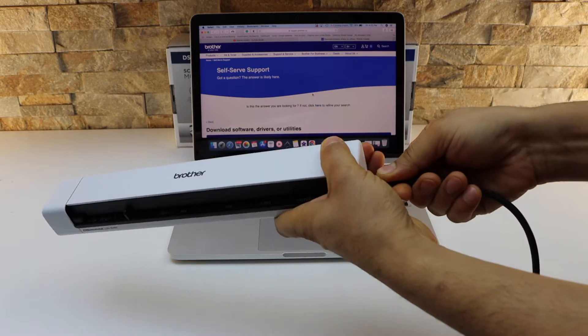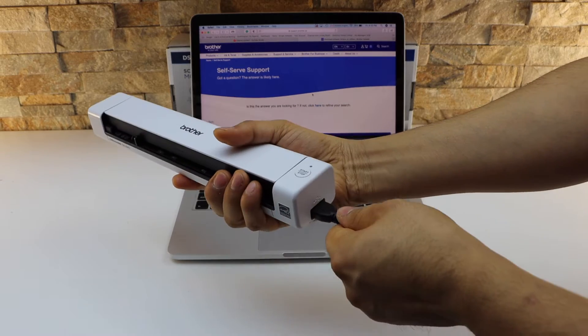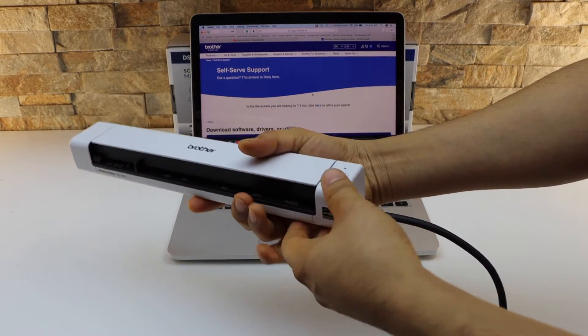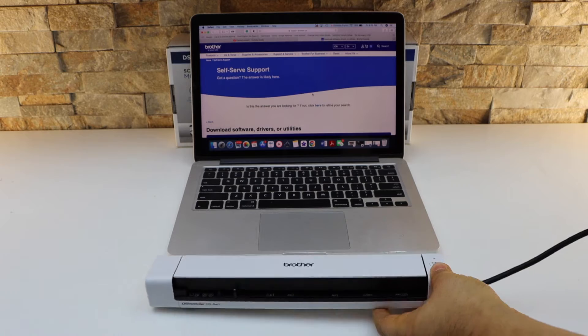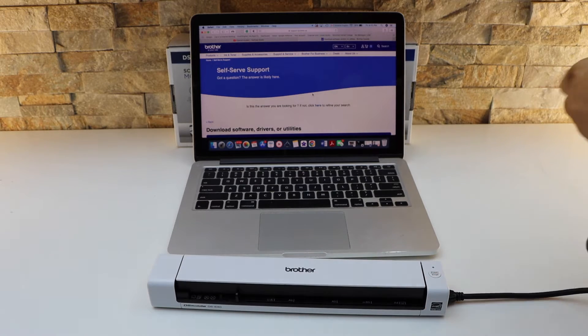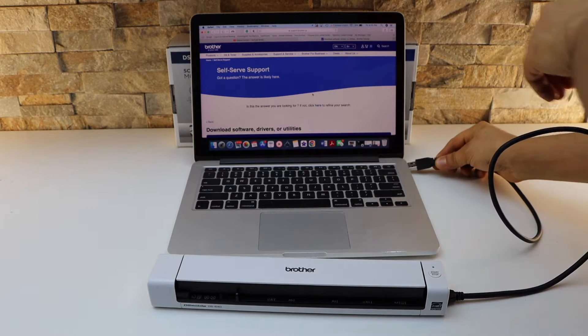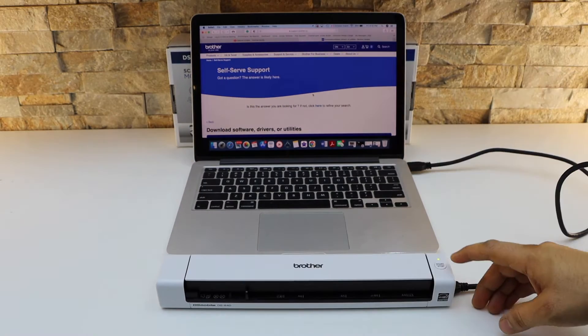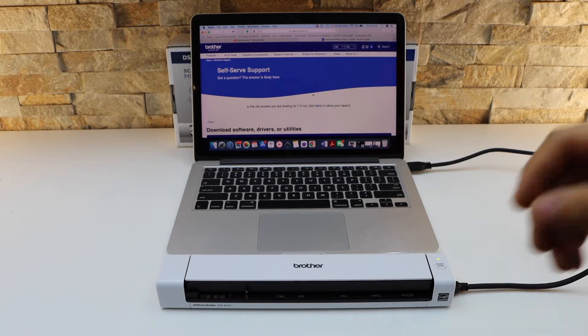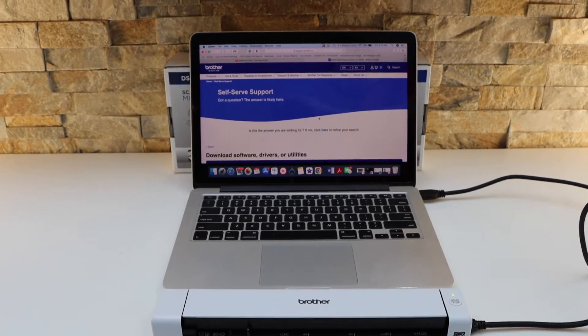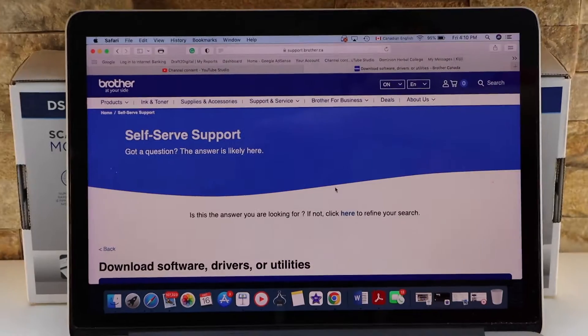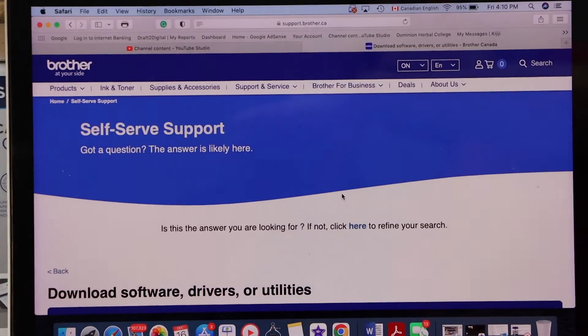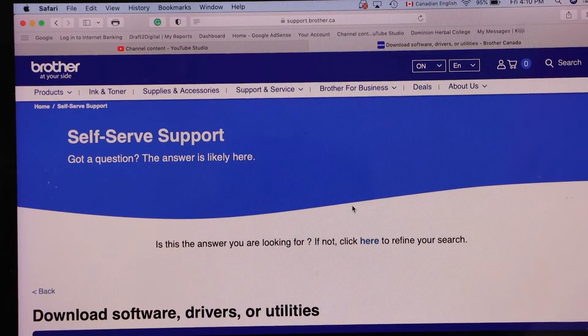So I'm going to use a MacBook. Connect this end here and the other end goes to your MacBook. The green light is stable. Now go to your MacBook and open the Brother website.